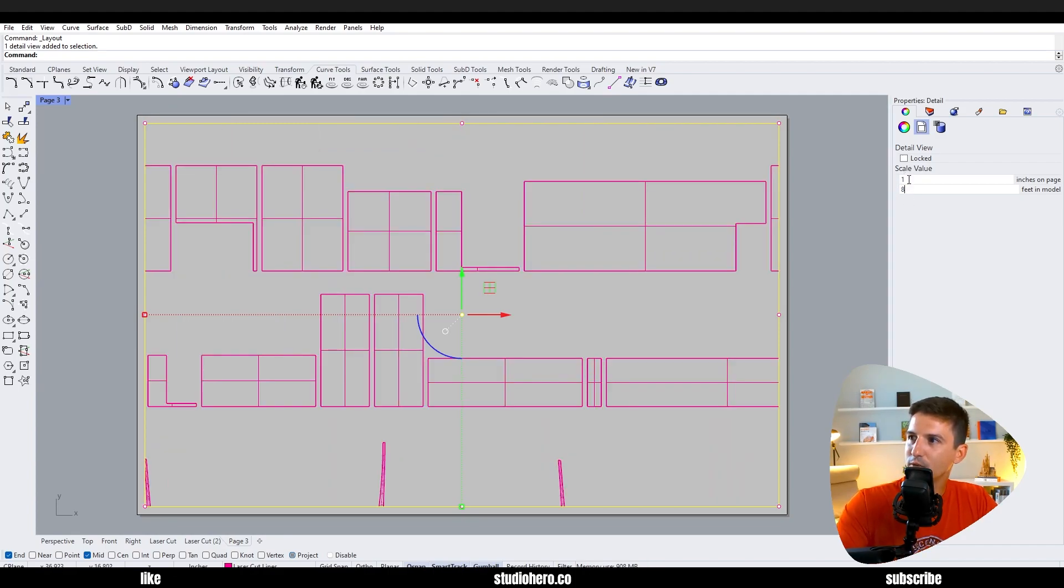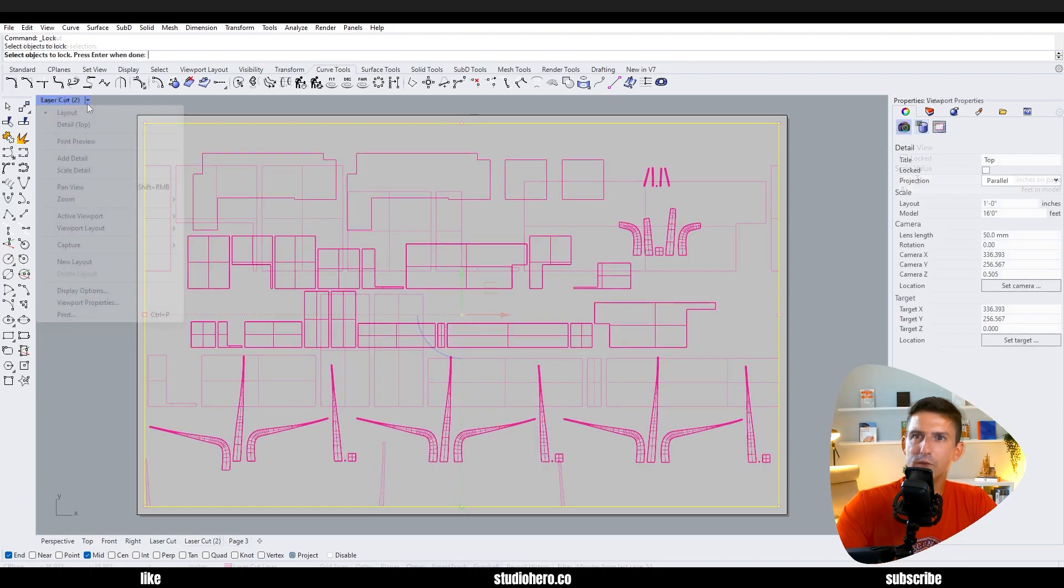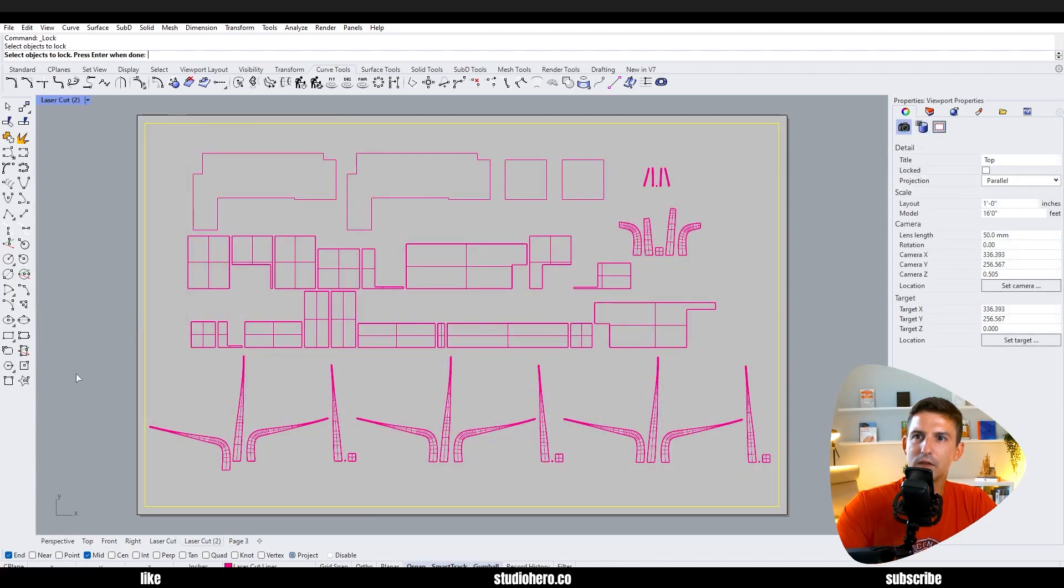If this was going to be an eighth scale I would just go and type in one over eight. So think of this as a fraction how Rhino has this set up - so one to eight. And this is inches to feet, so basically one eighth of an inch equals a foot in real life, or one inch on the page equals eight foot in real life.